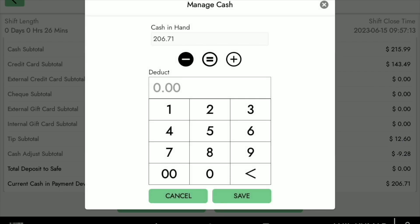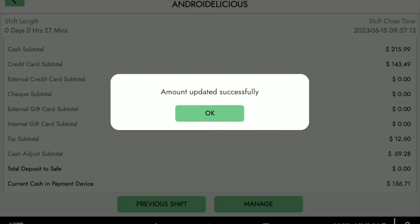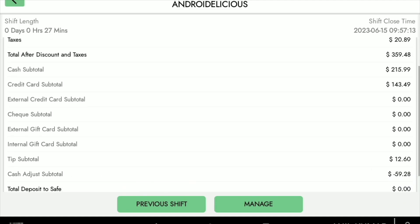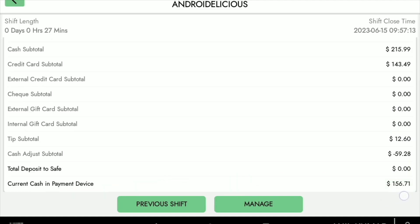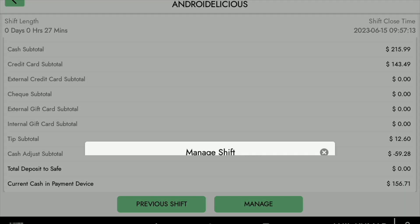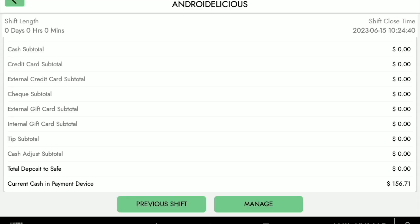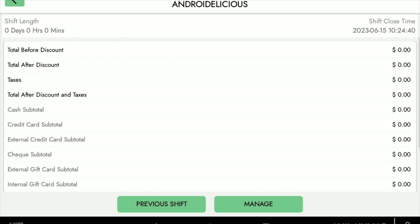In manage cash, we can add or deduct any amount. In this case, we're going to deduct $50 and save it. Any adjustments or changes will be shown on the screen. And now we're going to close the shift accordingly — once we do this, everything will go back to zeros.